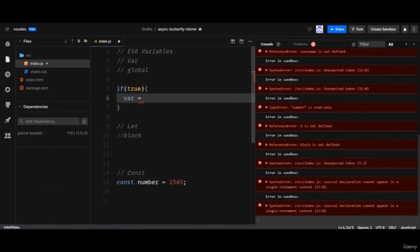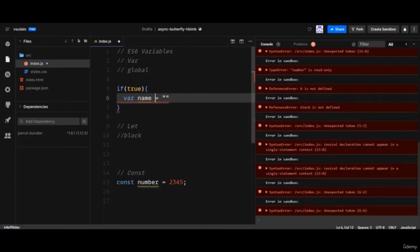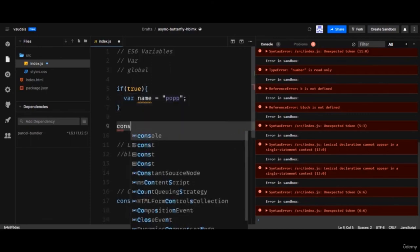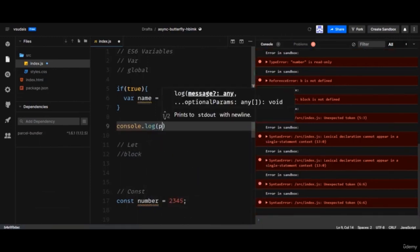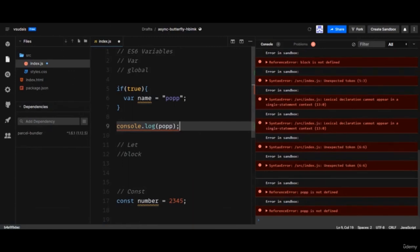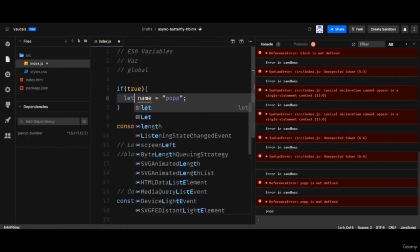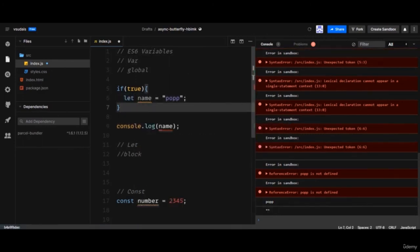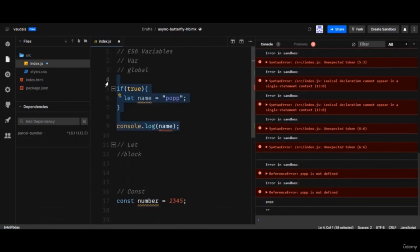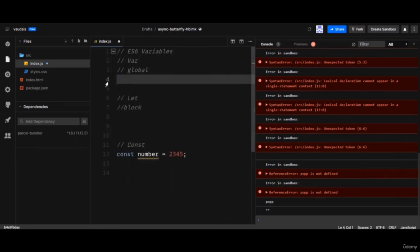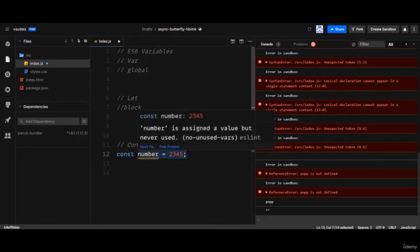For example, in an `if (true)` block, if you declare `var name = 'Bob'`, you can access `name` outside that block. But if you used `let`, it would not be accessible outside the block. So use `let` when you want to restrict access to within a block, and `var` when you need access throughout the code.